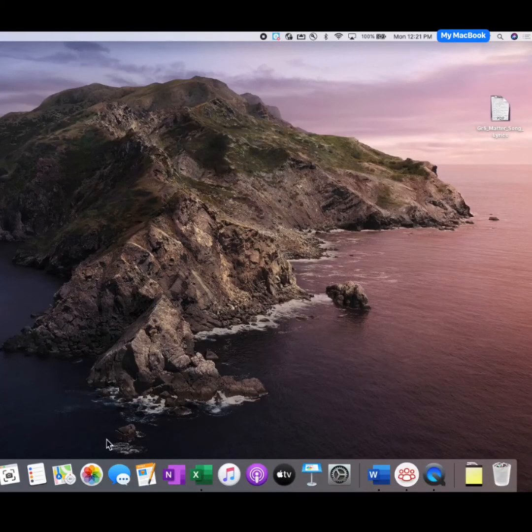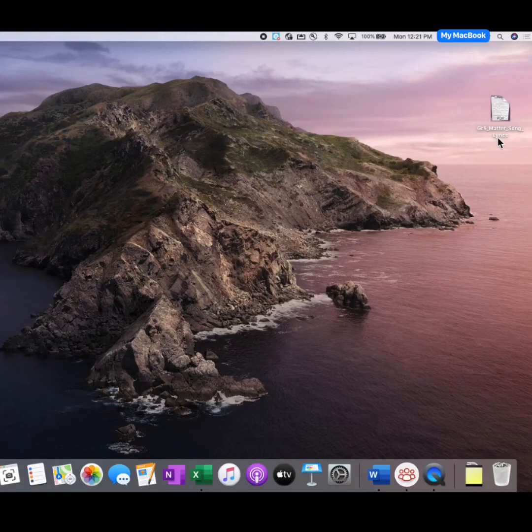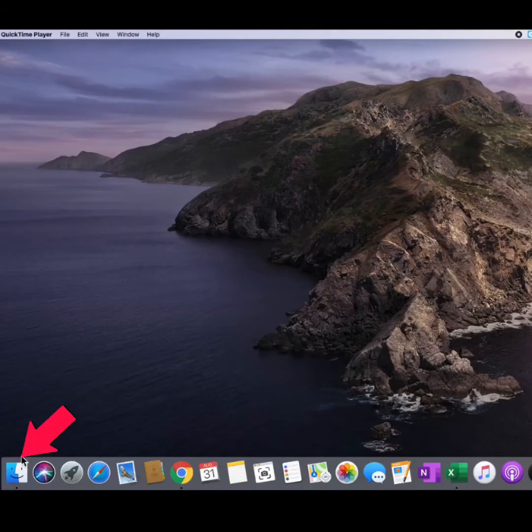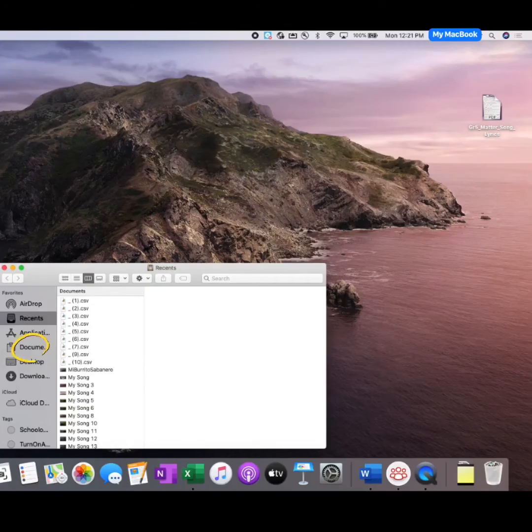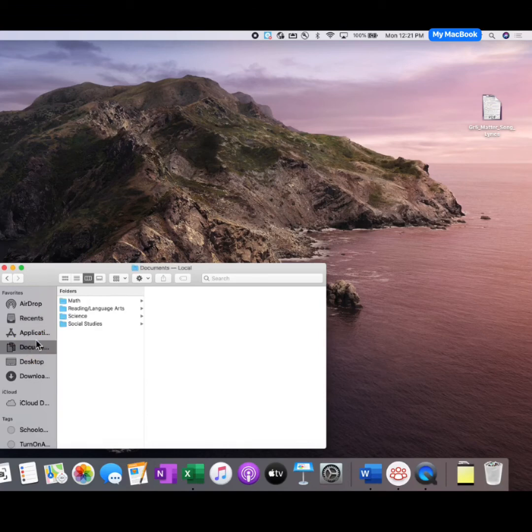What if I want to move a file that's on my desktop to a folder that I have in my Finder? Click on Finder to open the file. Click on Documents. This is a file I want to save to my Science folder.